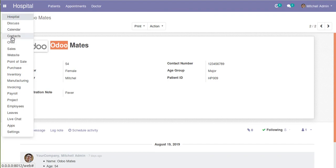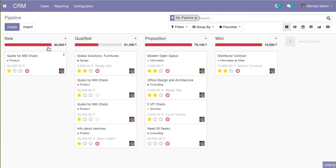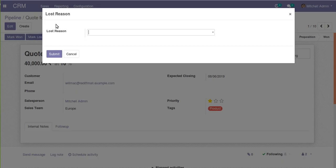If I go to CRM and open a lead and click on the 'Mark Close' button, a pop-up is coming. So first of all we have to define a model for that pop-up. The difference between a normal model and a wizard is that in a normal model we create a database table, but in the case of a wizard we are not creating a table inside the database.